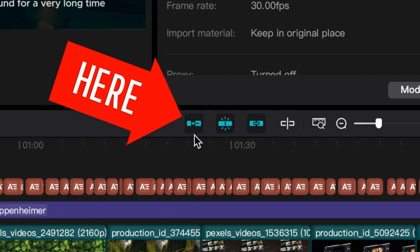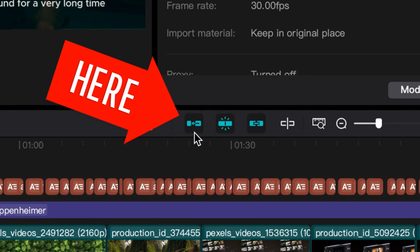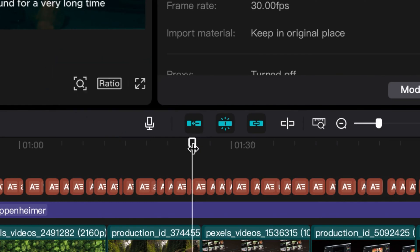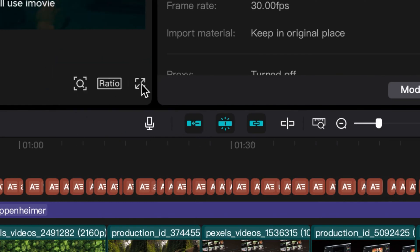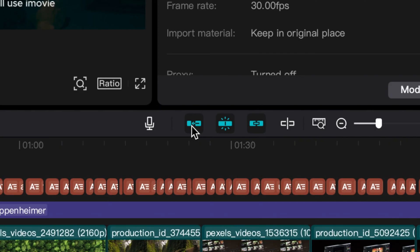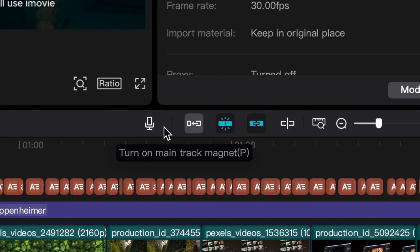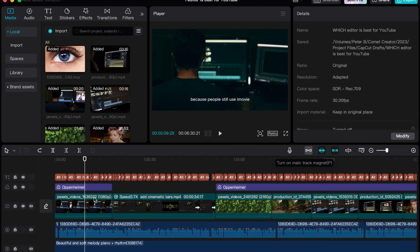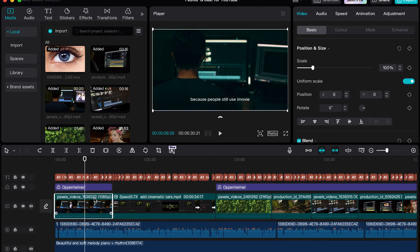The track magnet right here. And so this track magnet right here is this first one that's highlighted and it is what it does is it keeps everything all linked together.